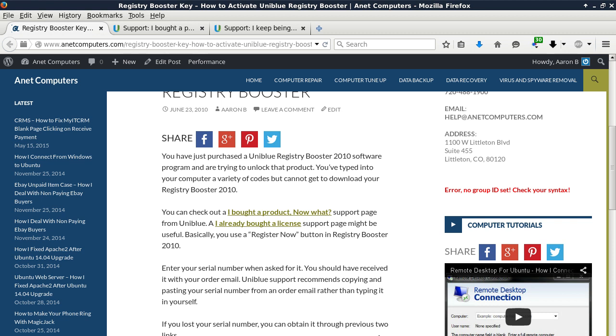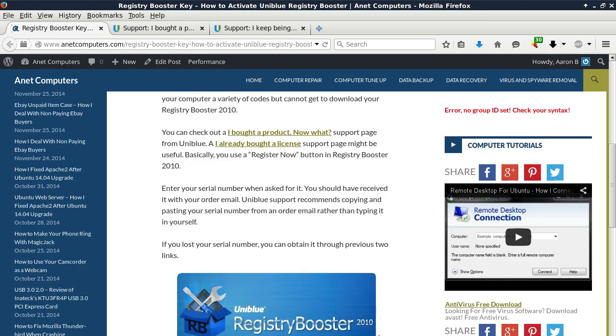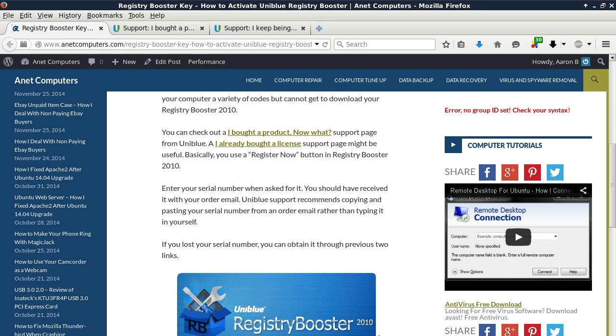You've typed into your computer a variety of codes but cannot get your Registry Booster 2010 to activate. You can check out the I Bought a Product Now What support page from Uniblue. The I Already Bought a License support page might be useful.